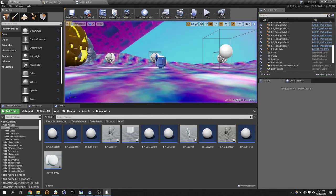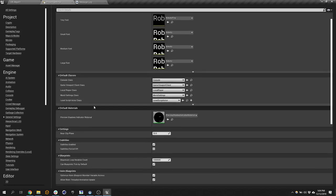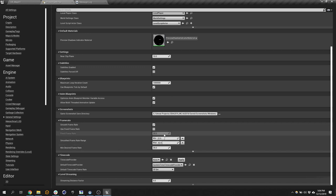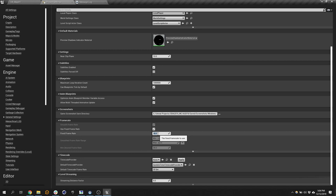For VR, you want to keep it at 90 frames per second. That is what the headsets are designed for. If you go over to your general settings at the very bottom, instead of smooth frame rate where it can go anywhere between these numbers, you want to say use fixed frame rate and put 90.